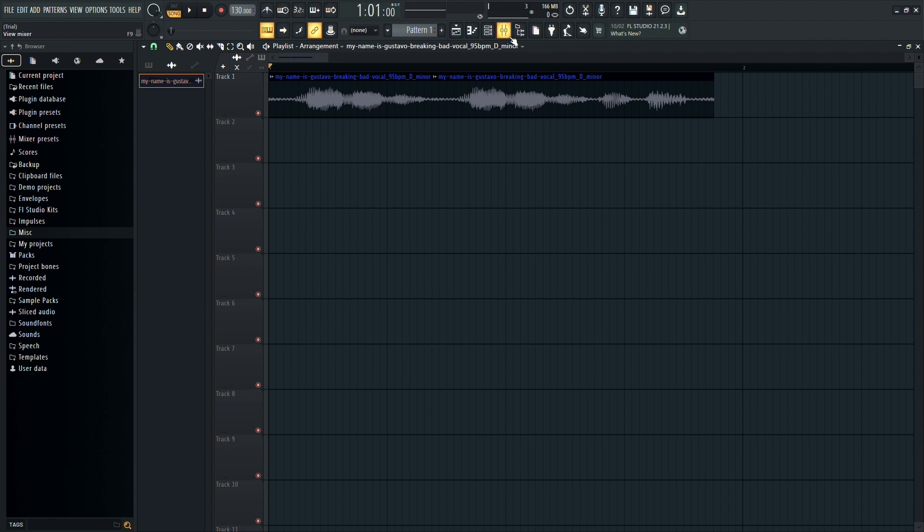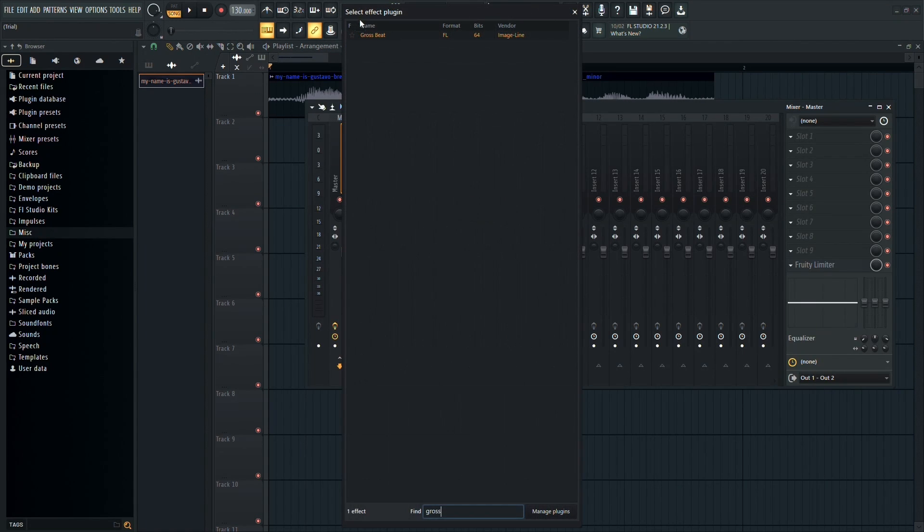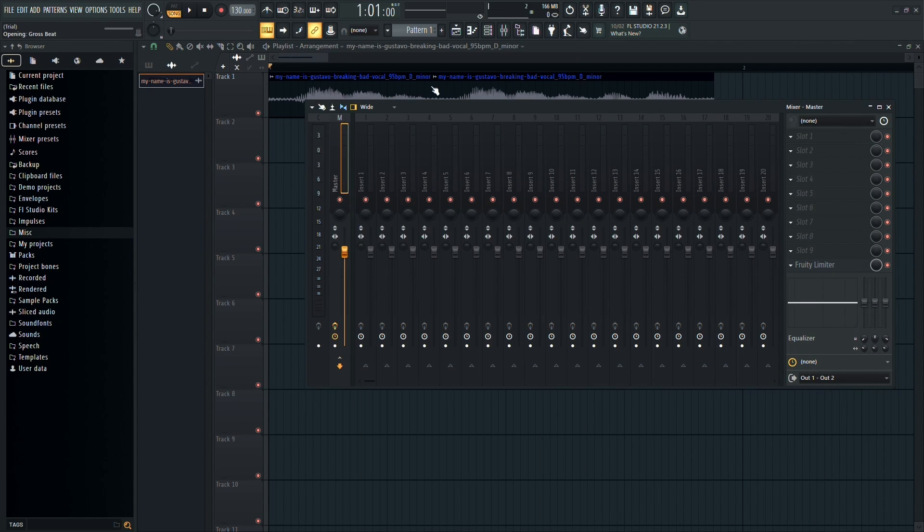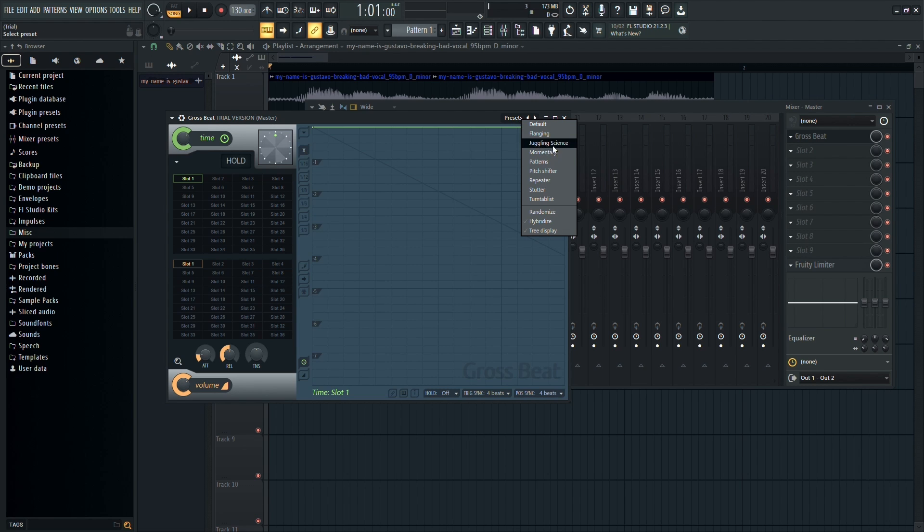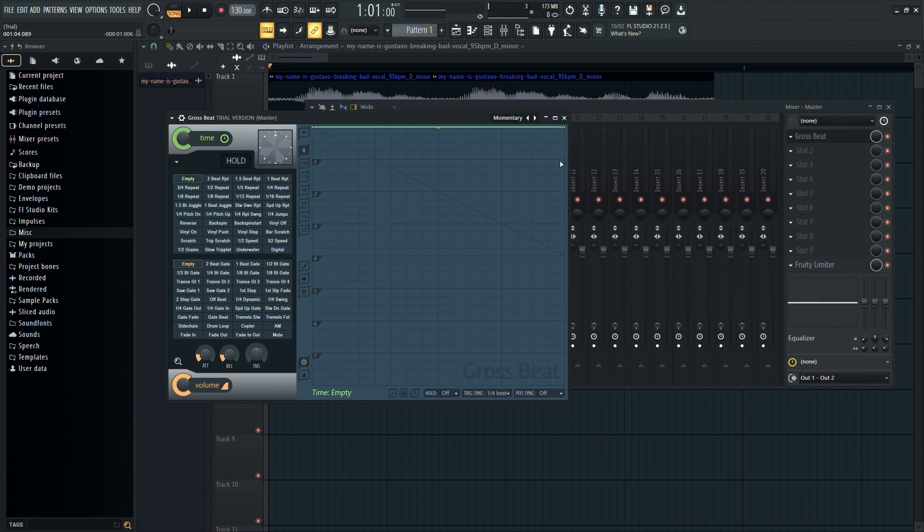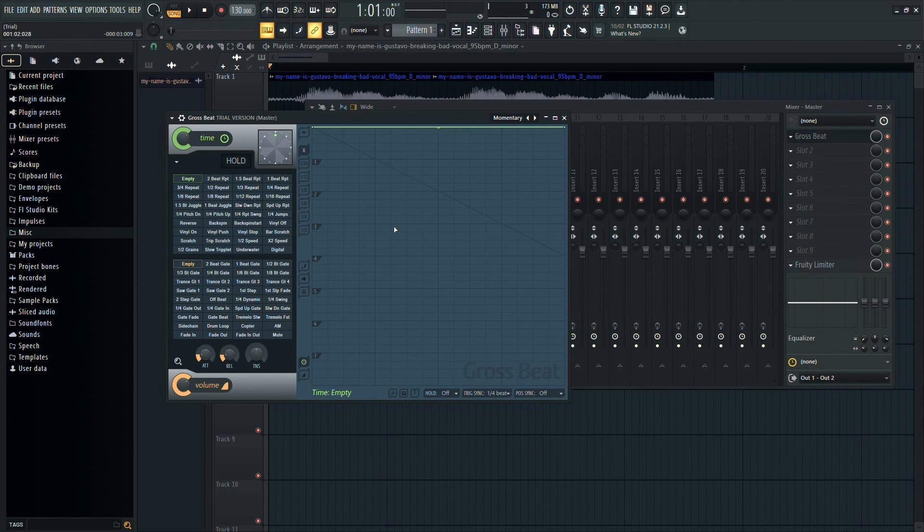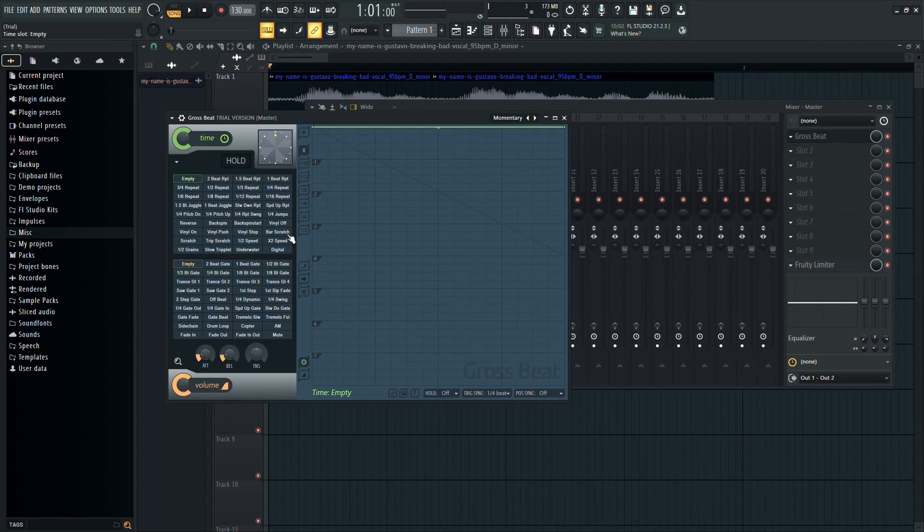Now, navigate to the mixer and add the gross beat effect. In the gross beat panel, go to presets and select momentary. In the hold section, you need to select bar scratch.